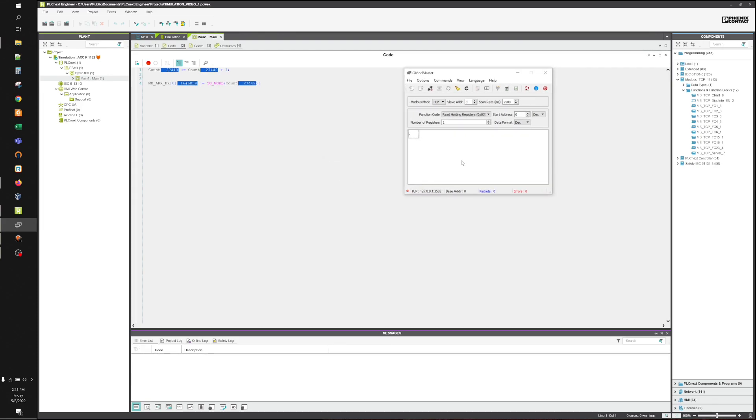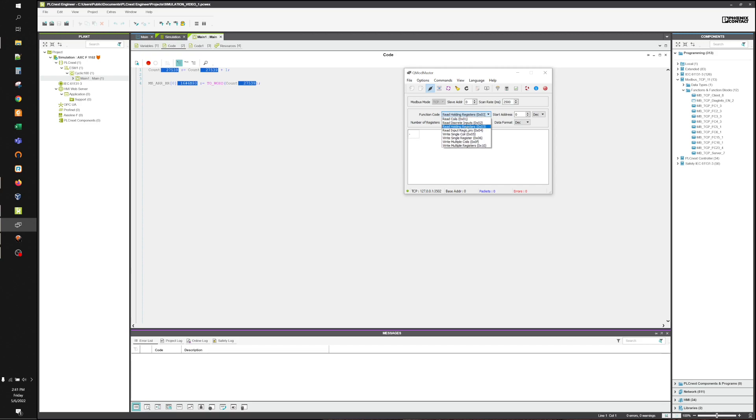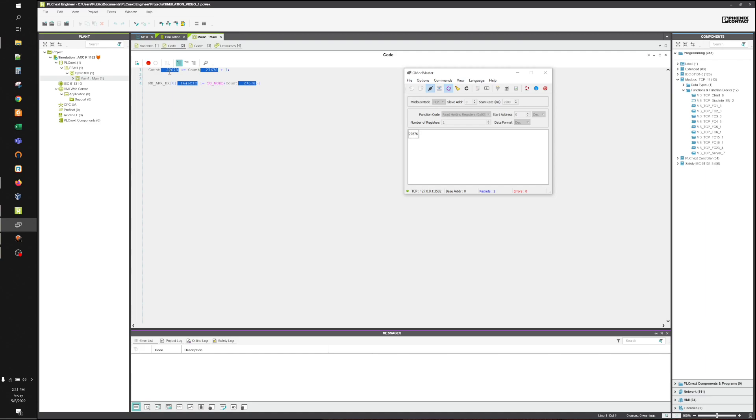Now that QModmaster is set up, let's connect. We're going to connect to the controller. We have a valid connection. We're going to use function code 3, read-holding registers. We're only going to read one register, and our starting address is going to be zero. We're going to go ahead and start scanning. Now this number and this number, every two and a half seconds or so, will equal each other.